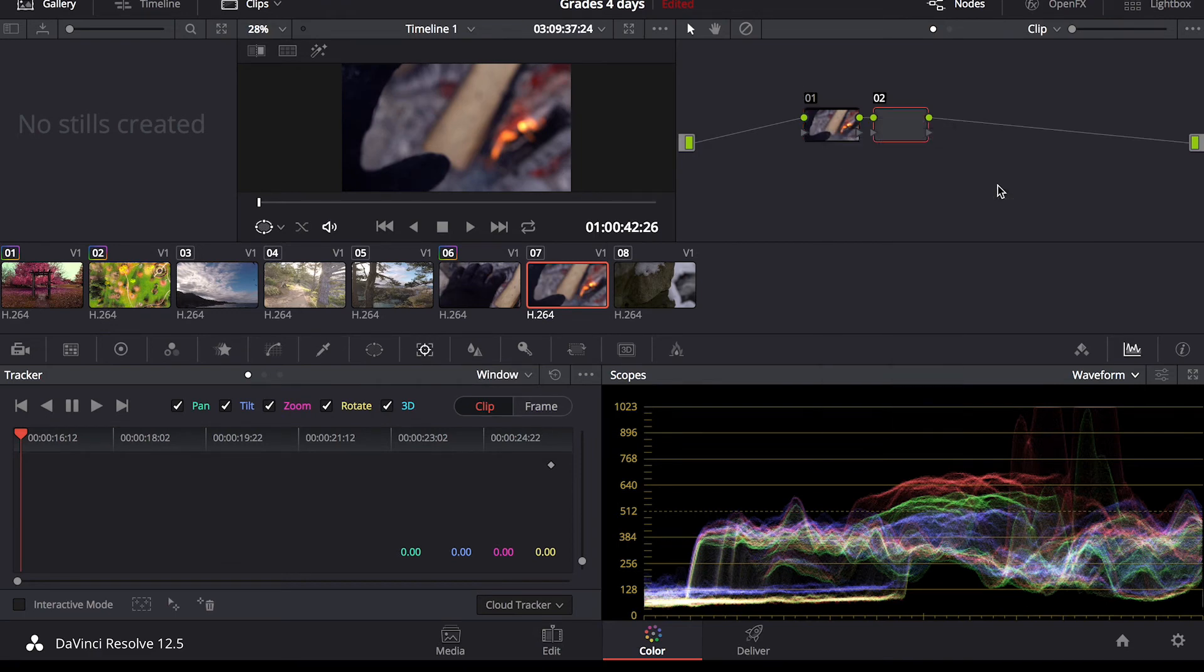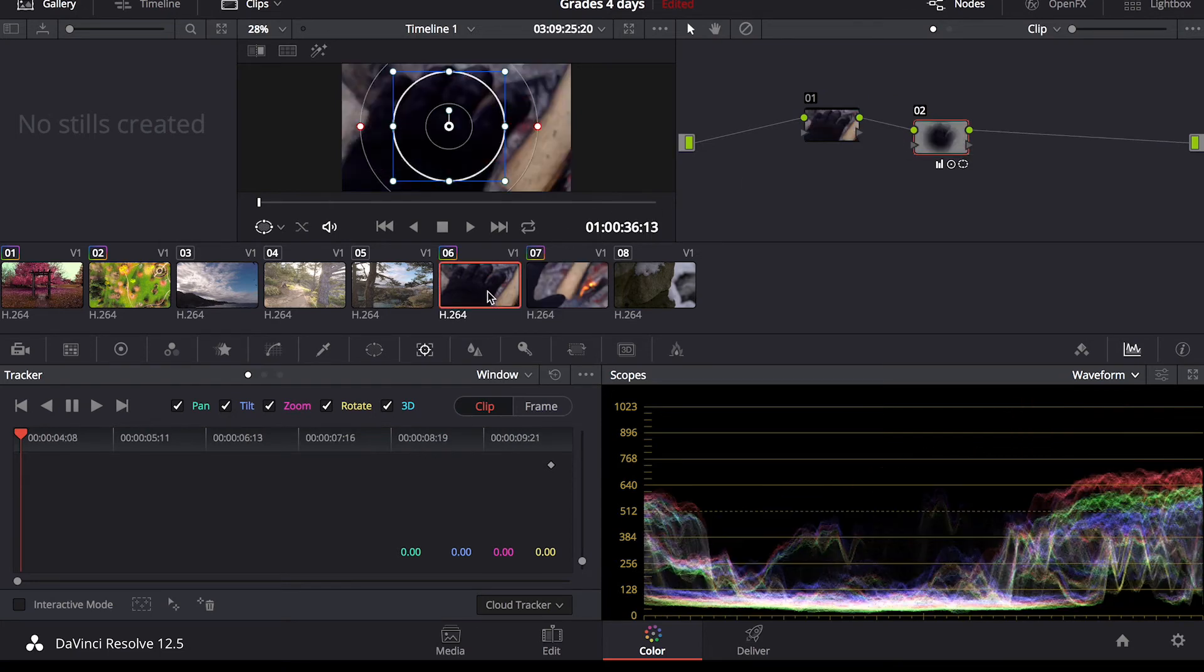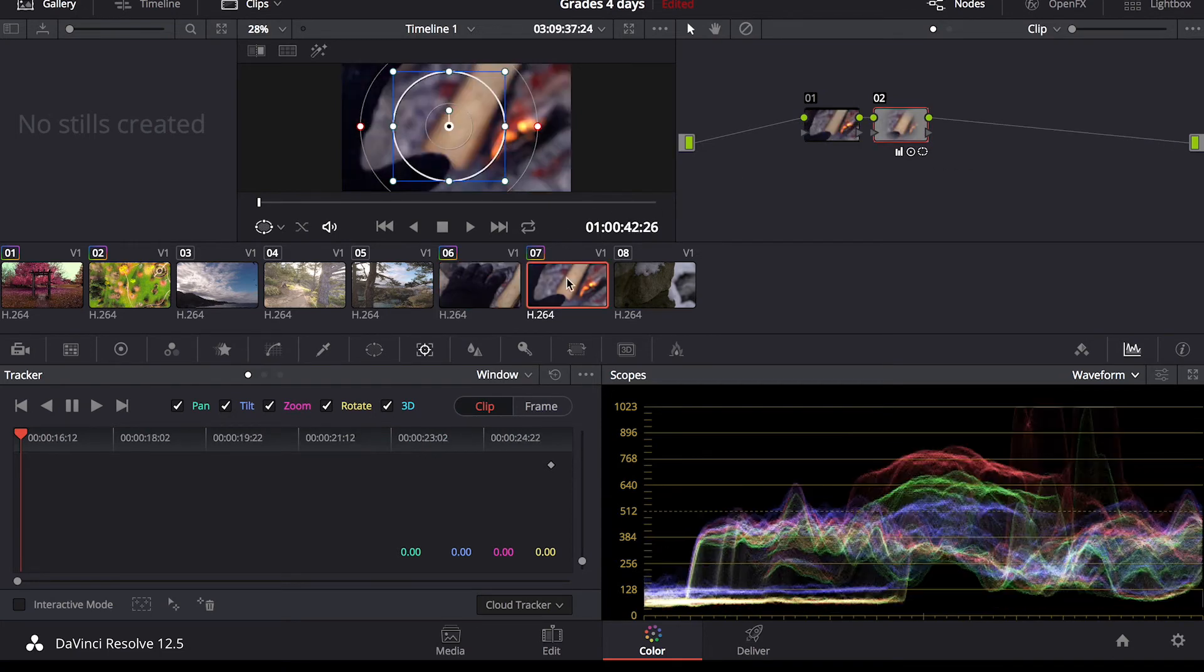make sure this one's clicked, command V and that will add your adjustment that you just added in this clip here to this clip here.